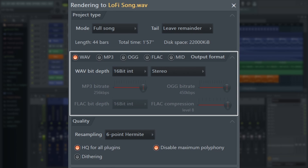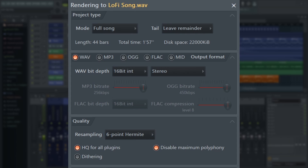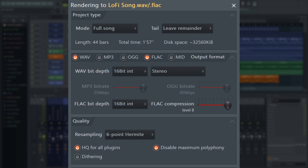The output format settings here will make the biggest difference to the audio quality of your exported file. You can choose a single file type or export multiple file types at once. WAVE and FLAC are both lossless formats, so what you put in is exactly what you get out.